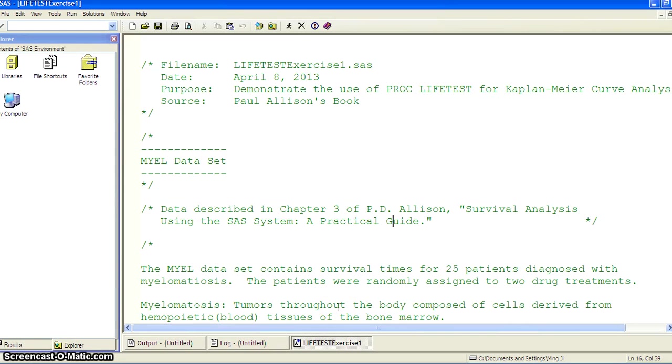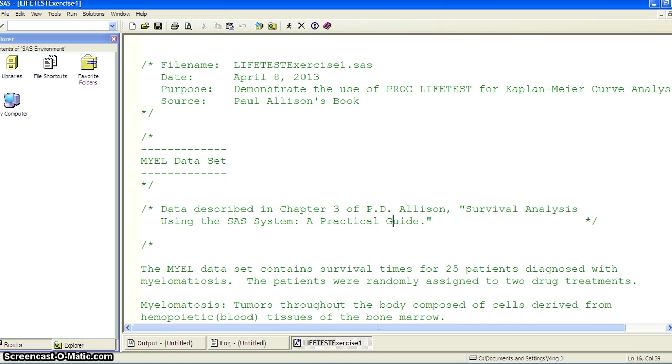All right, now this is the first example of using PROC LIFETEST and this is the demonstration of the bare-bone SAS code for using PROC LIFETEST to produce a Kaplan-Meier curve and then comparing the Kaplan-Meier curves in several different groups.